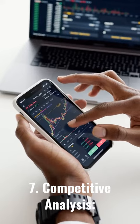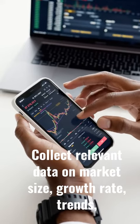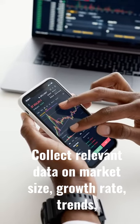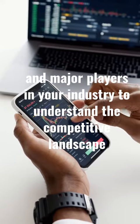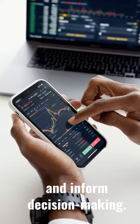Number 7: Competitive Analysis. Collect relevant data on market size, growth rate, trends, and major players in your industry to understand the competitive landscape and inform decision-making.